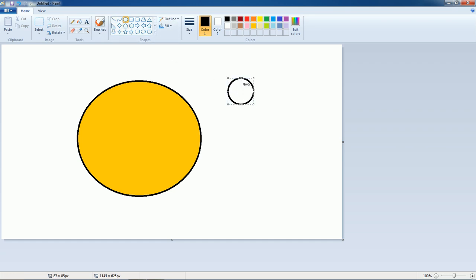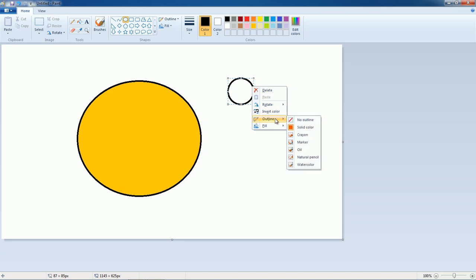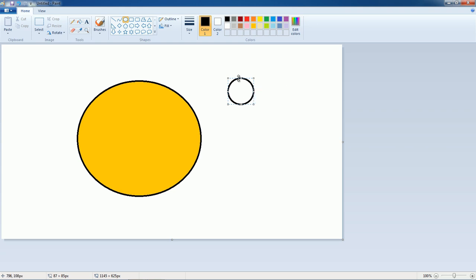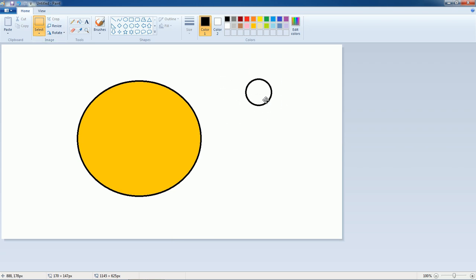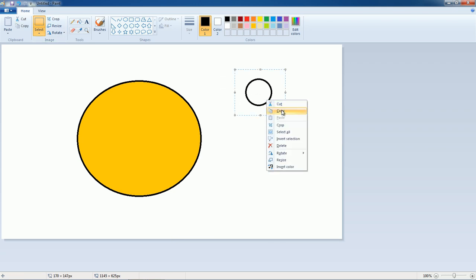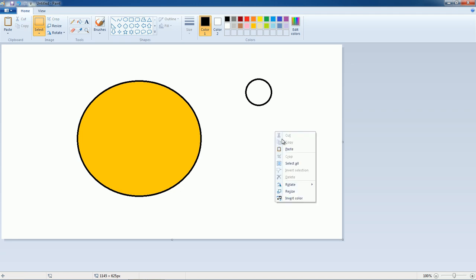Suppose here we have a circle. Simply right-click on the circle, then you can choose the outline color. You can also fill the shape from here. Now click the shape, and here is the Select tool — select the shape, right-click, and you can copy it as well as paste it.